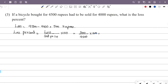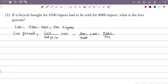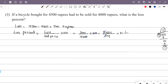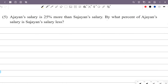Simplifying the numerator and denominator: the loss percentage works out to approximately 11 and 1/9 percent. So the loss percentage on the bicycle is 11 and 1/9 percent.